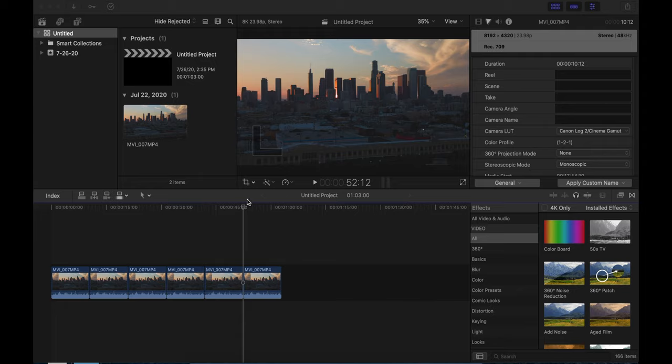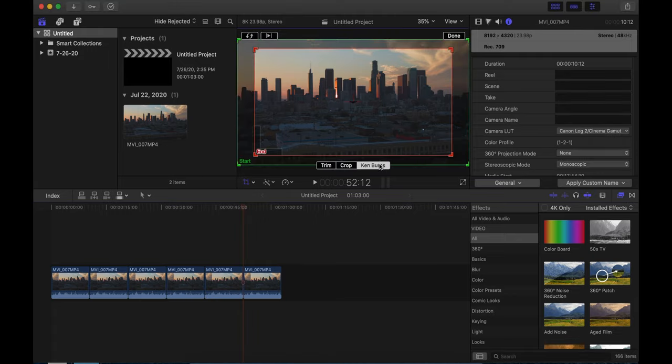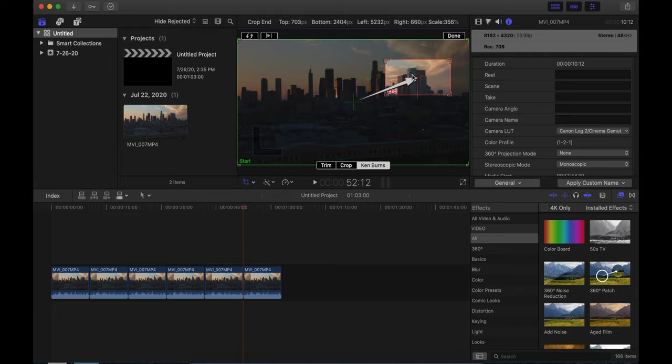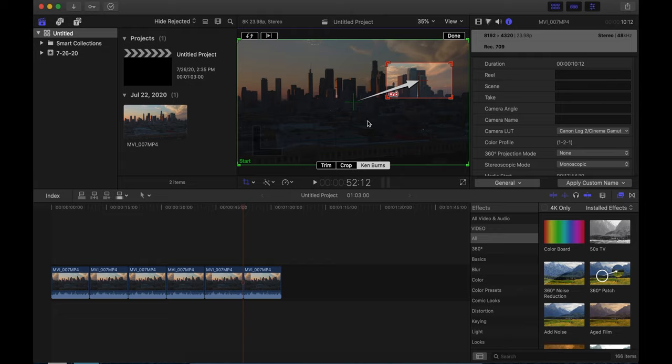I think we have time for one more. Let's go ahead and do one more. I think we'll do another Ken Burns. I like doing those. So maybe we'll crop in on the right side of the skyline here. Let's go ahead and do that. And we'll do it really tight. So let's see how this looks. This is a crazy crop. So let's see how this one turns out.